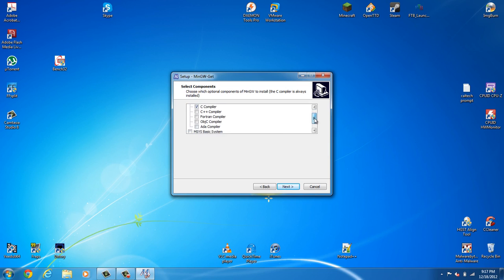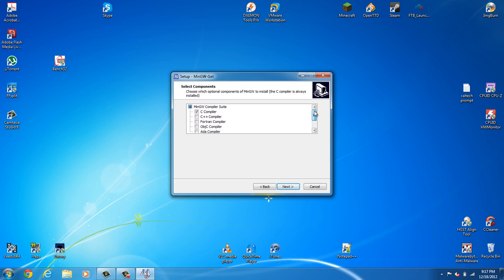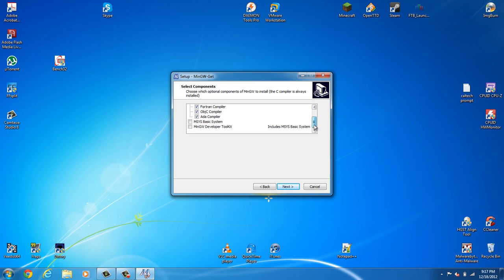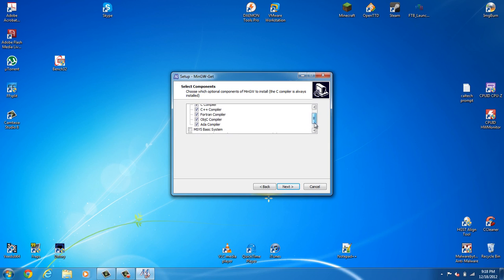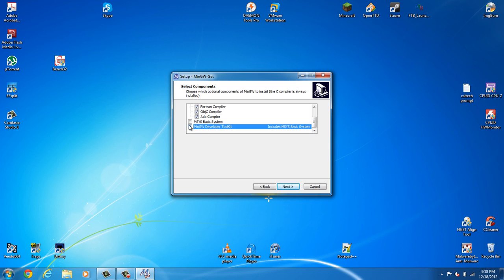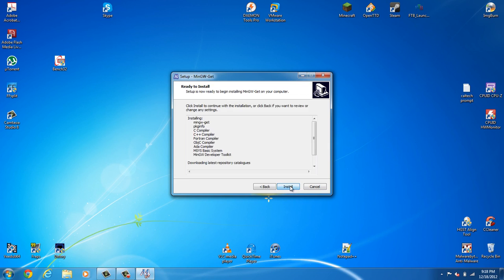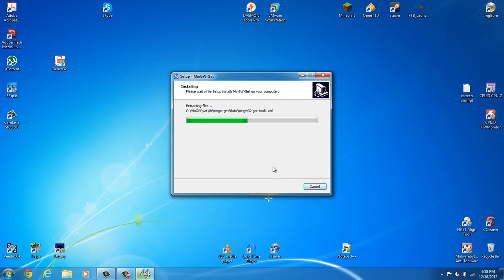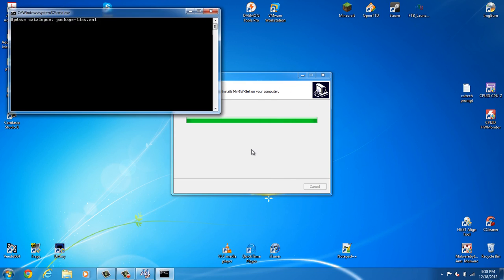Now, here's where I suggest that you install the full system, just because it has other compilers, for example, the Fortran's, Object-C, and ADA. Also get the developer toolkit and the basic system. Click Next, click Install. It will download the latest and install.